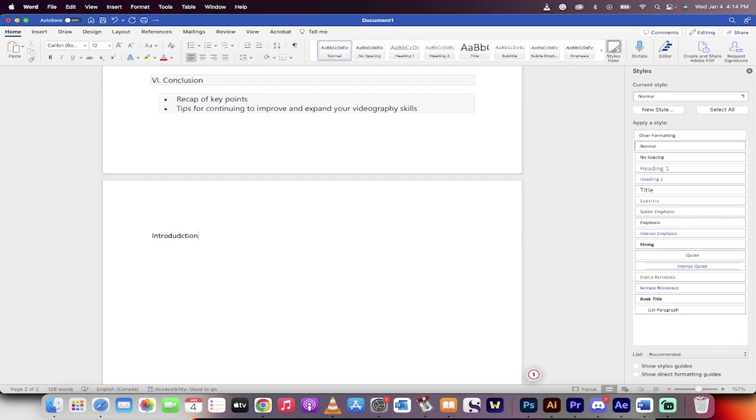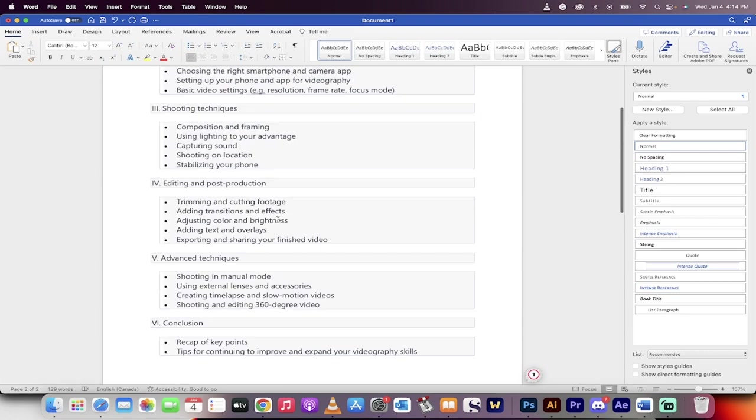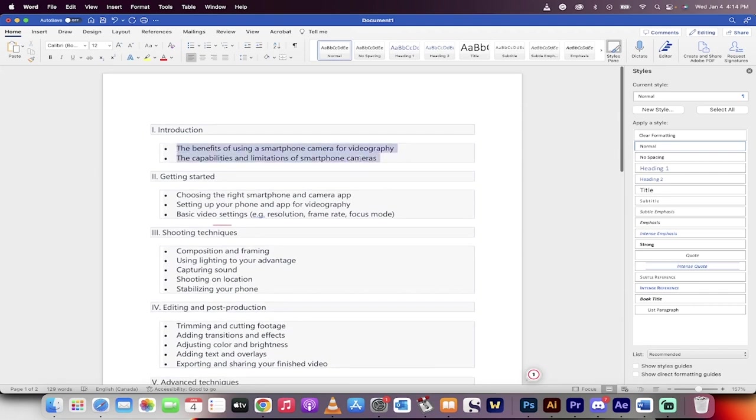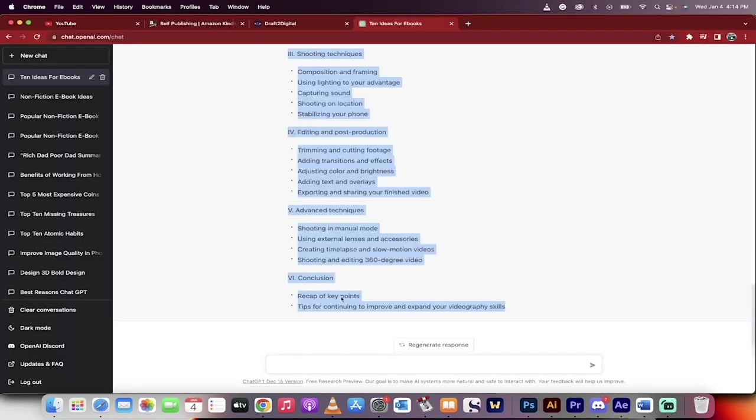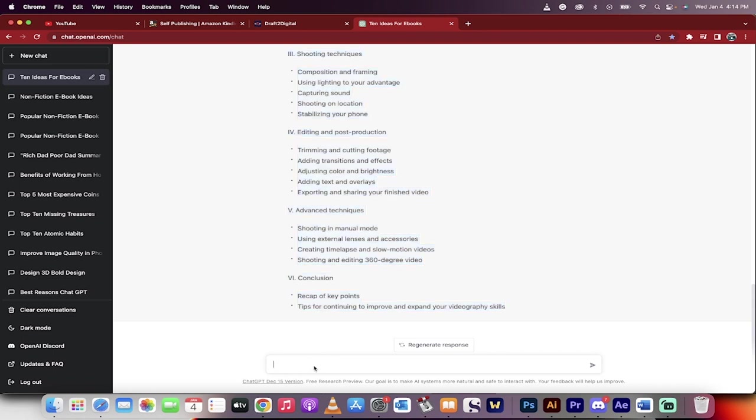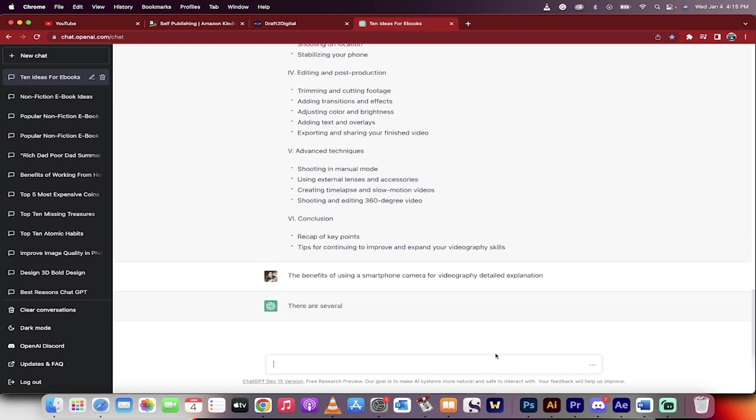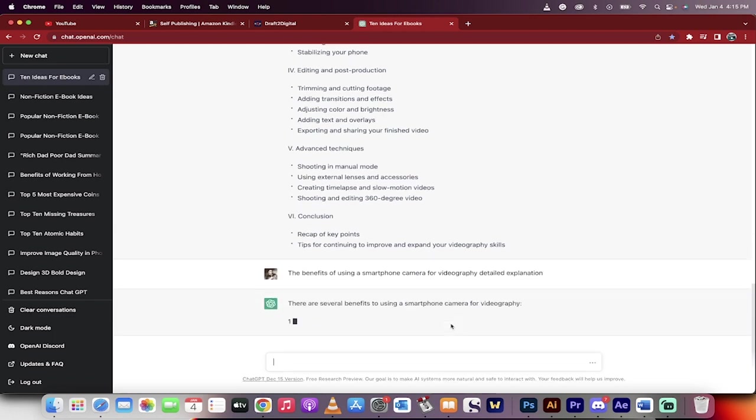Introduction—I'm going to type that in. The formatting doesn't matter. The first part is the benefits of using a smartphone camera for videography. That's what we're going to do. I'm going to type: the benefits of using a smartphone camera for videography, detailed explanation. Here we go.